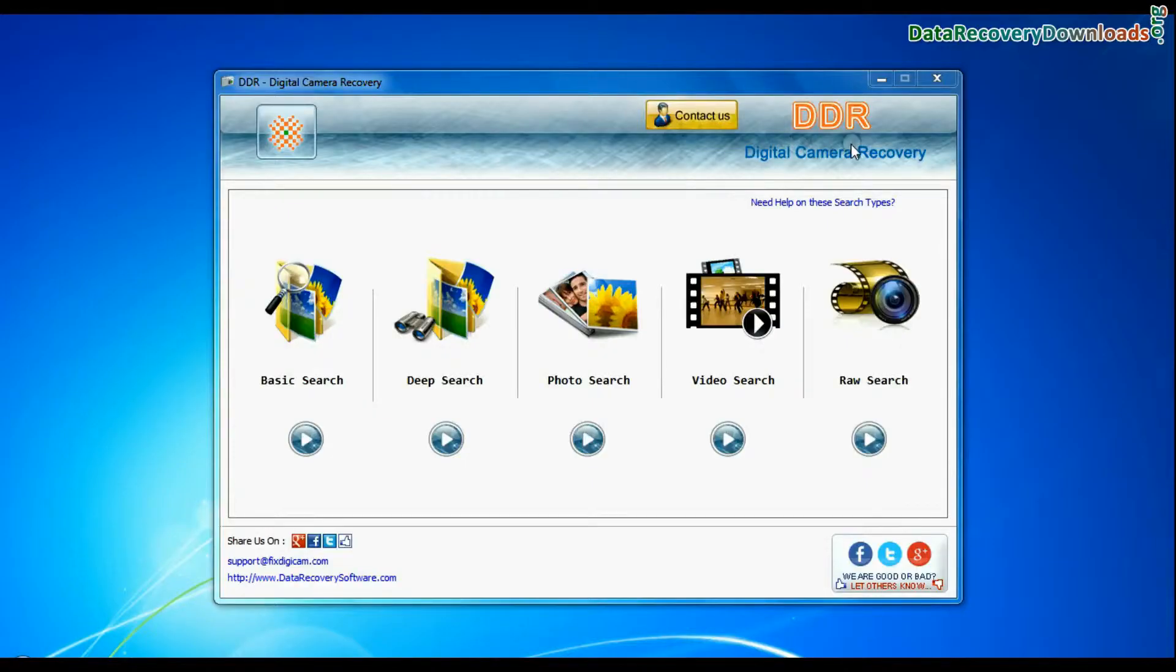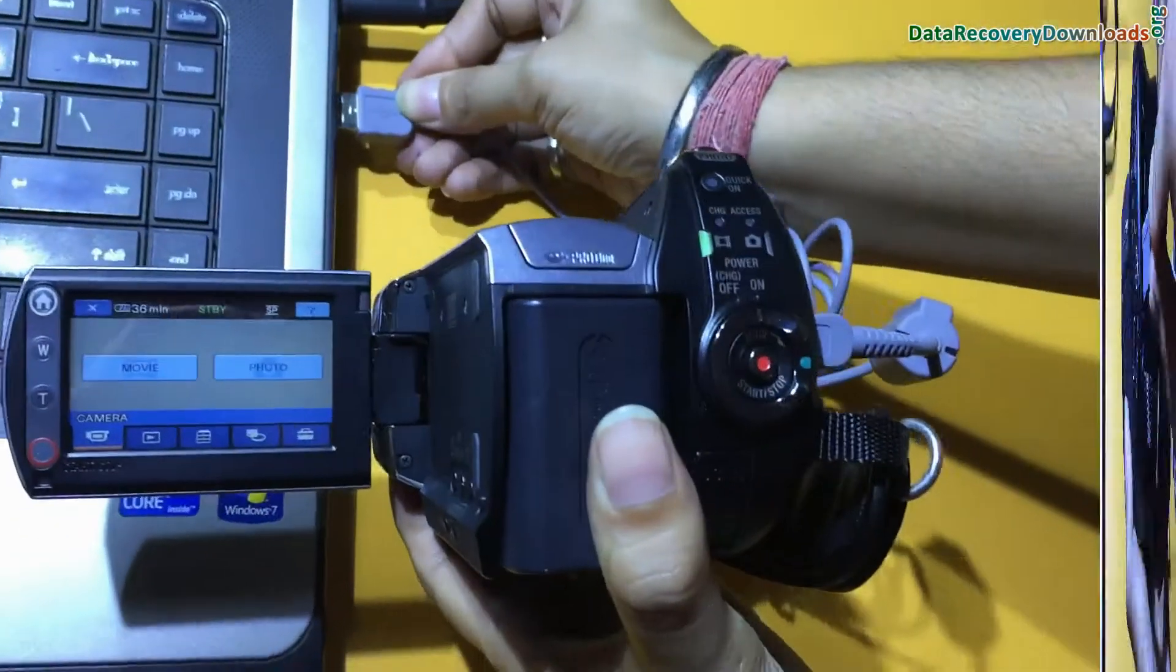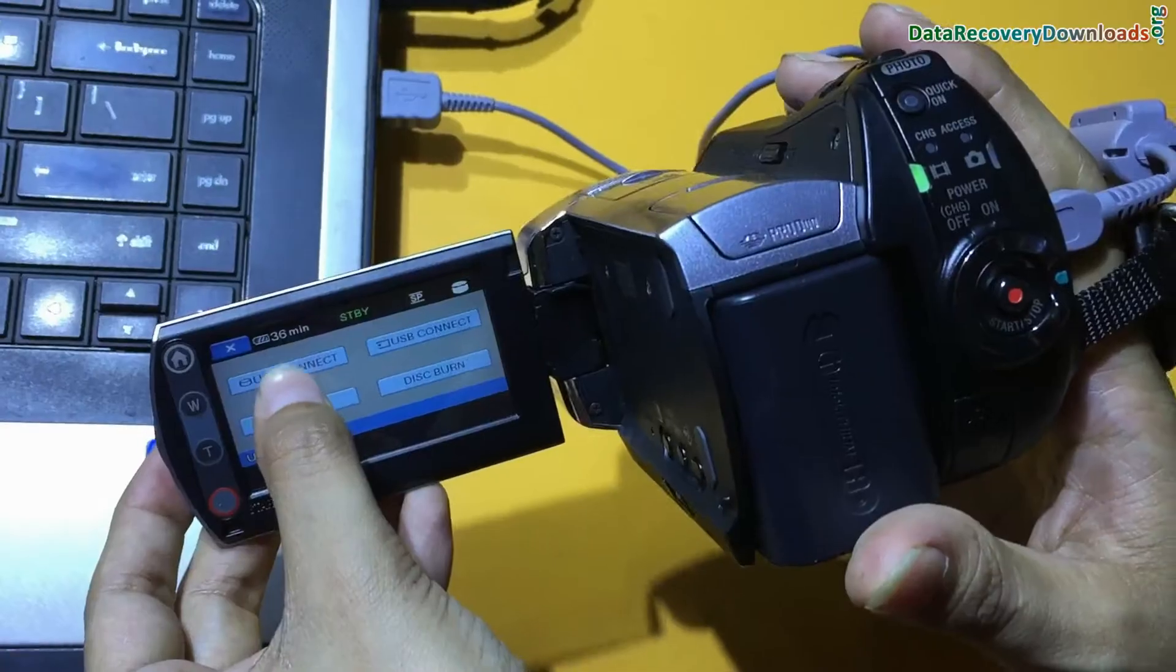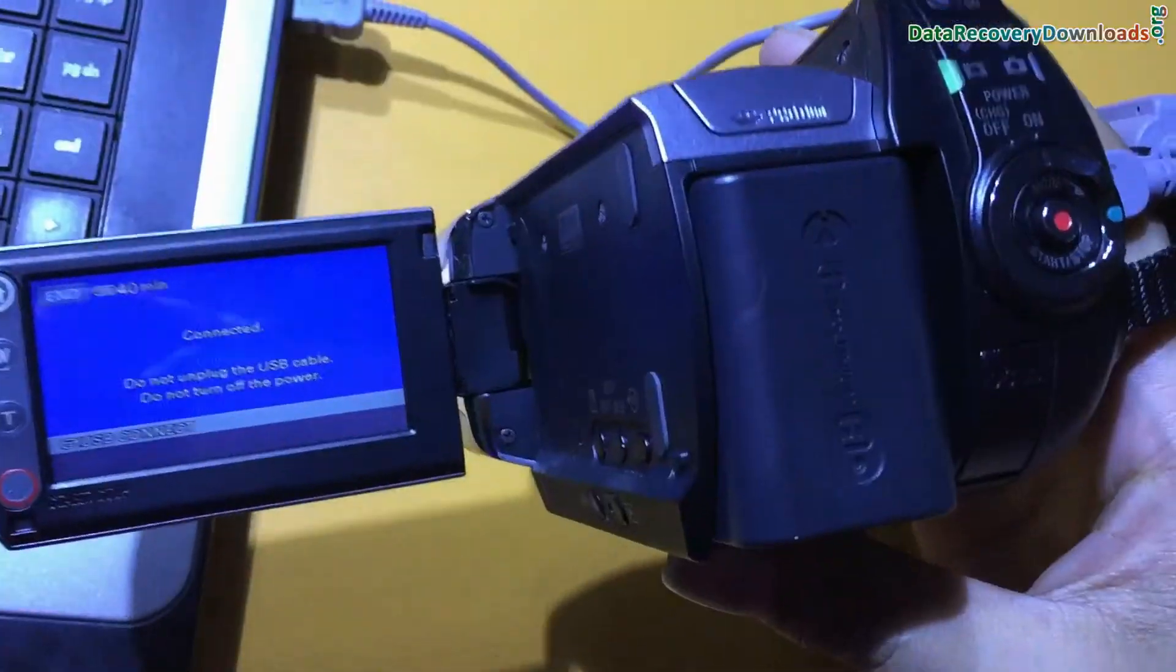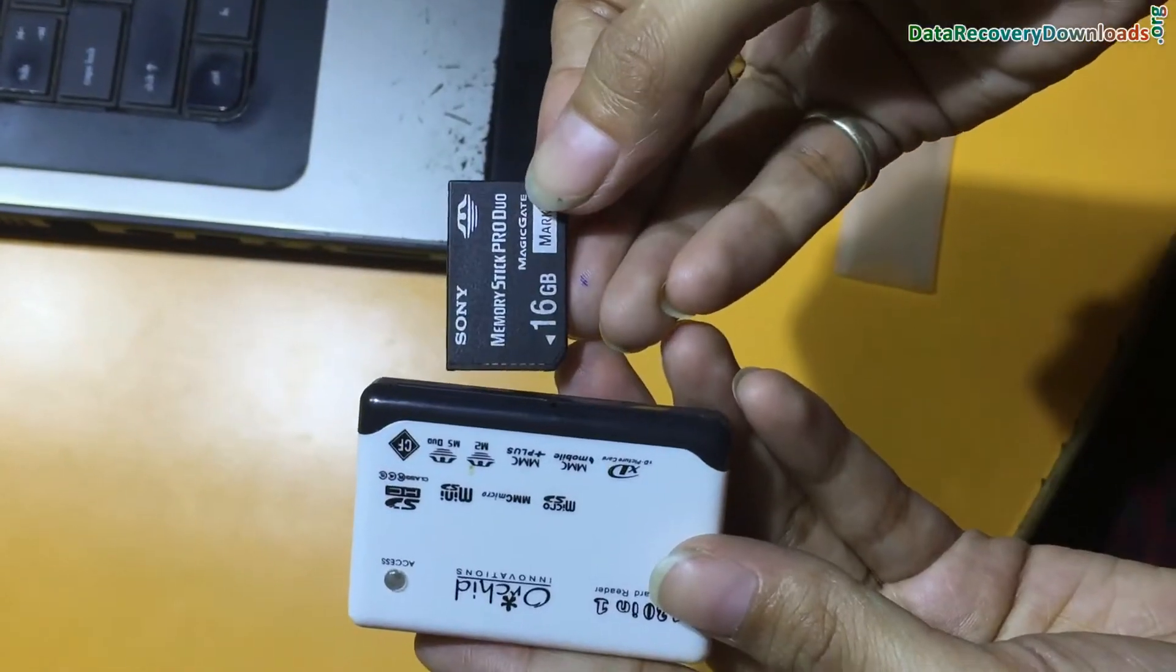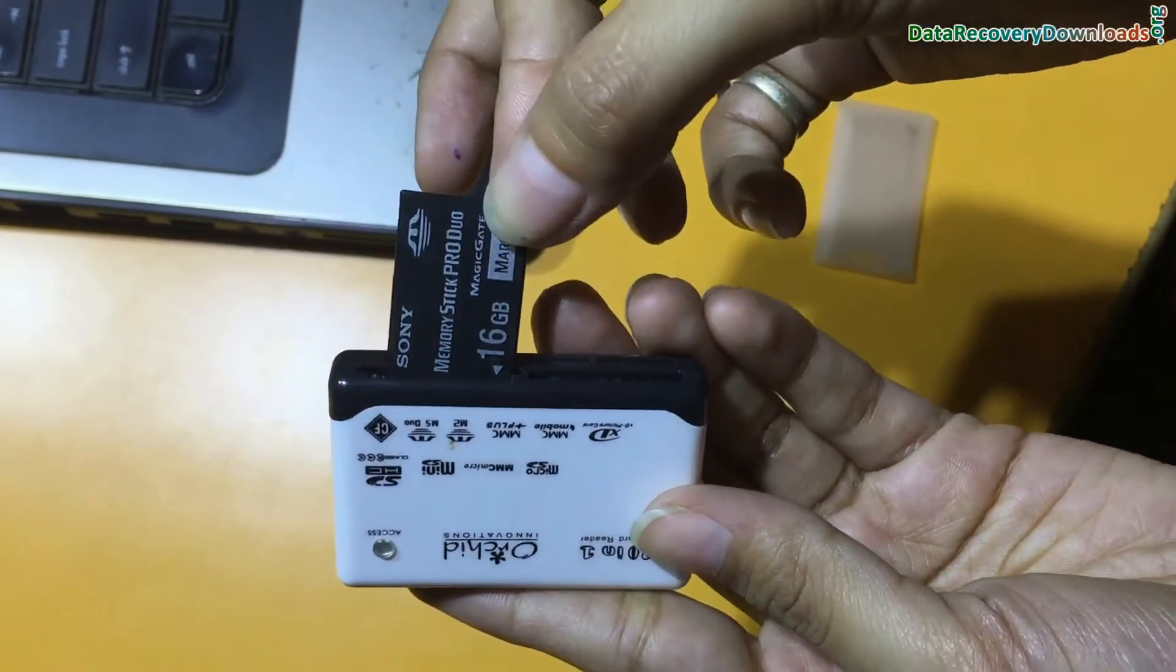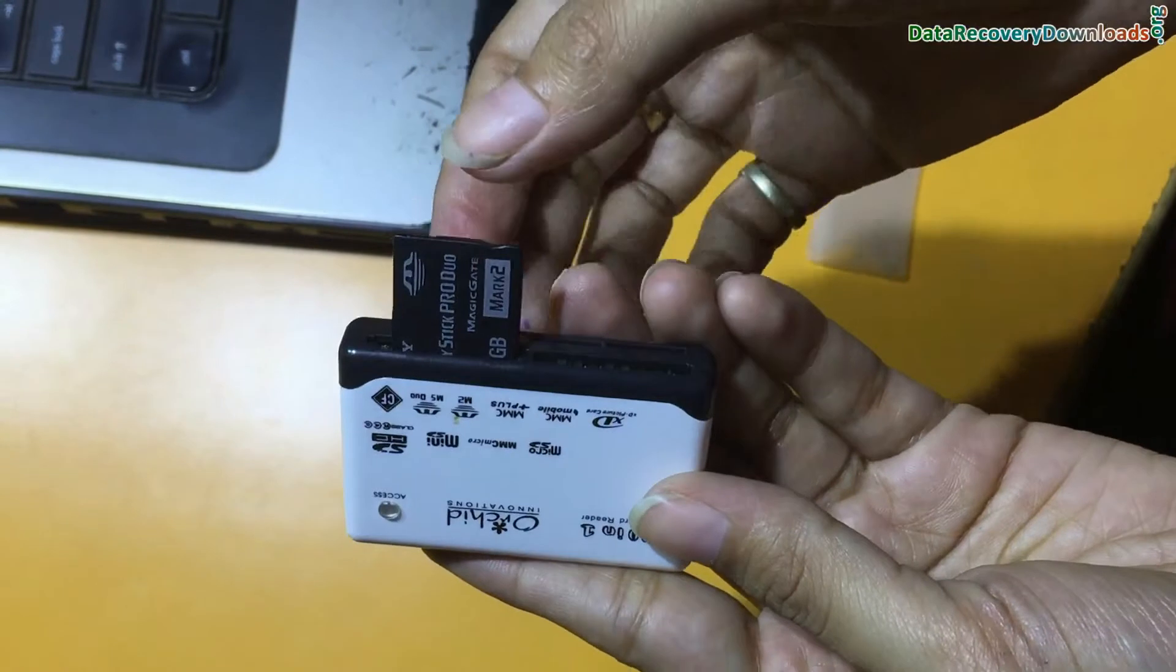Run DDR digital camera data recovery software. Connect your Sony Handycam to PC in mass storage mode. If your camera is not connected in mass storage mode, connect your memory card to PC.